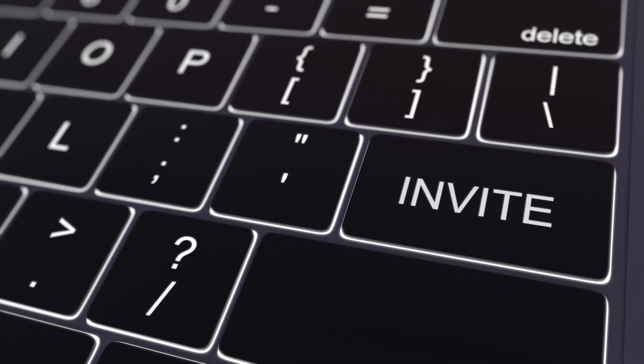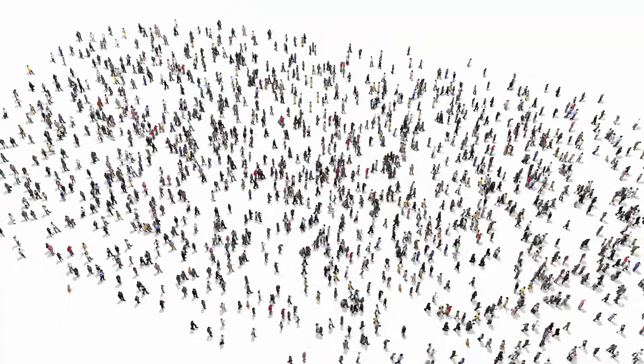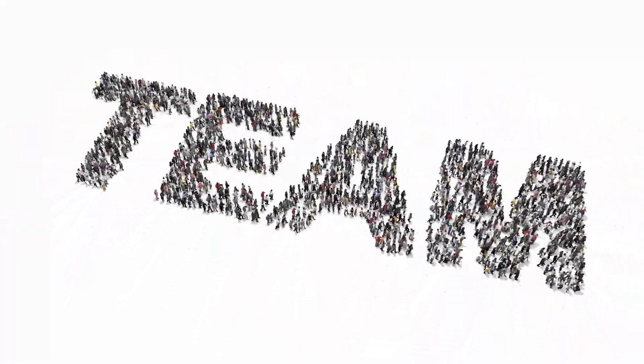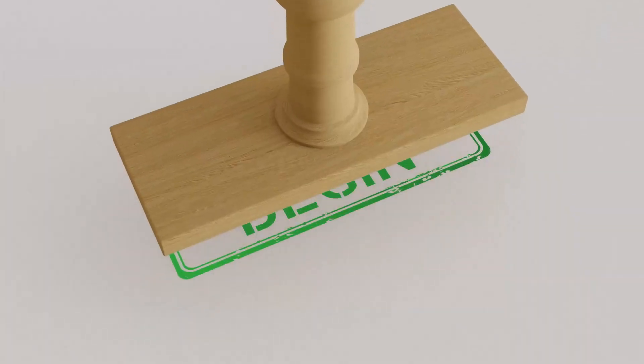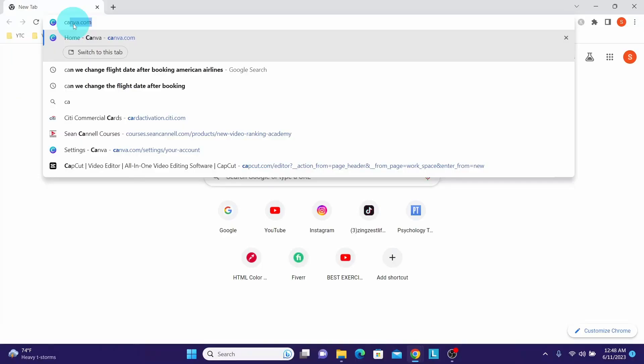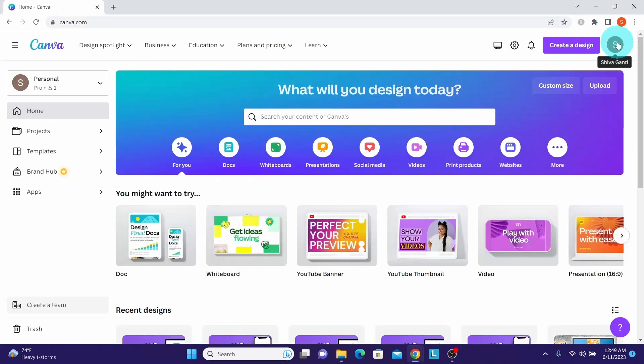Hi y'all, in today's video we're going to show you how to add team members in Canva on your laptop. Let's begin. First, login to your Canva account and navigate to home. Make sure you are in the respective Canva team for which you want to invite members.